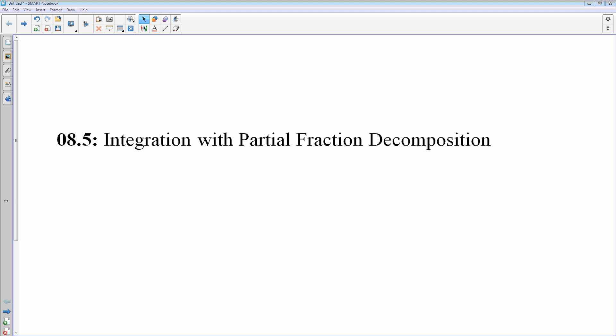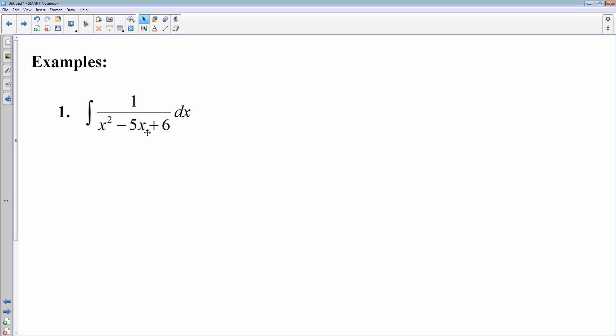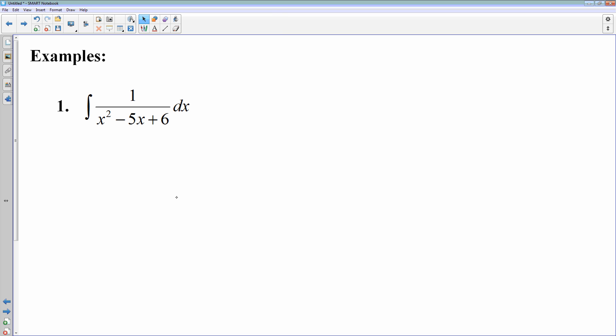We're going to look at integration with partial fraction decomposition. Six period, you're at a slight disadvantage because we had a period cut short on Wednesday and I didn't have time to go over the basics of partial fractions. You can look at the notes from Thursday for second or third period. But I think watching this will be fine. Let's look at an example. The first thing I'm going to check is whether this is a power rule, u-substitution, or something you recognize — none of those will work, so we're going to have to do partial fraction decomposition.